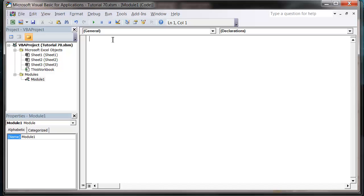Hello everybody and welcome to my 70th VBA 2010 tutorial. This tutorial is going to show you how to use global variables. A global variable is pretty much the same as a normal variable, the only difference being that you can use it across any of your modules or subs. It does have quite a few uses.